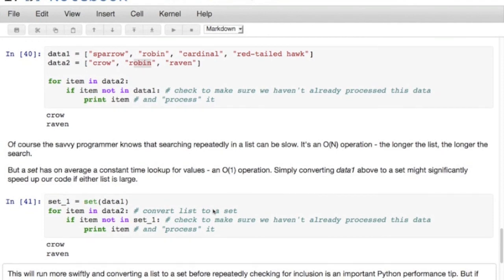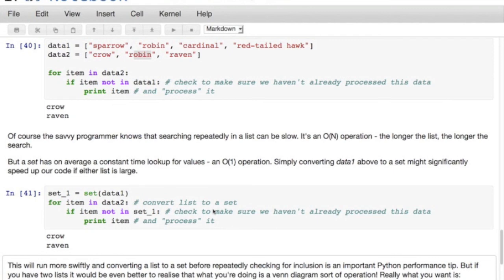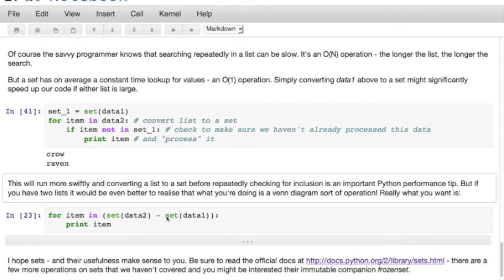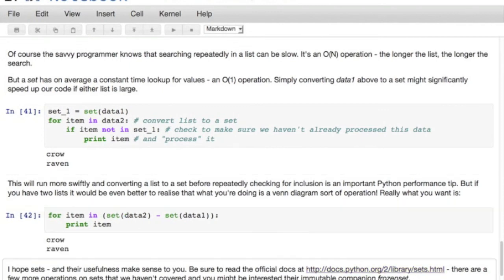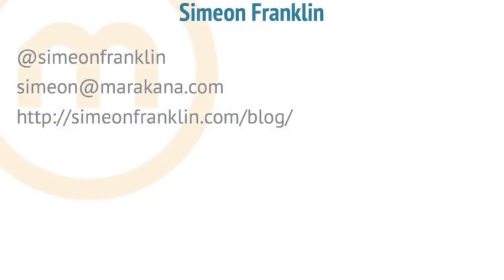If you actually have two lists, it's even better to realize what you're doing is a Venn diagram operation. The stuff in set(data2) that's not in data1 is what we really want - you could just use the minus operator or data2.difference(data1) and get the same output. Sets are useful for deduplication, counting duplicates, and finding items duplicated across two lists - these set-logic issues may pop up more often than you think. Be sure to read the official docs at python.org for more operations, and there's also the immutable companion frozenset.